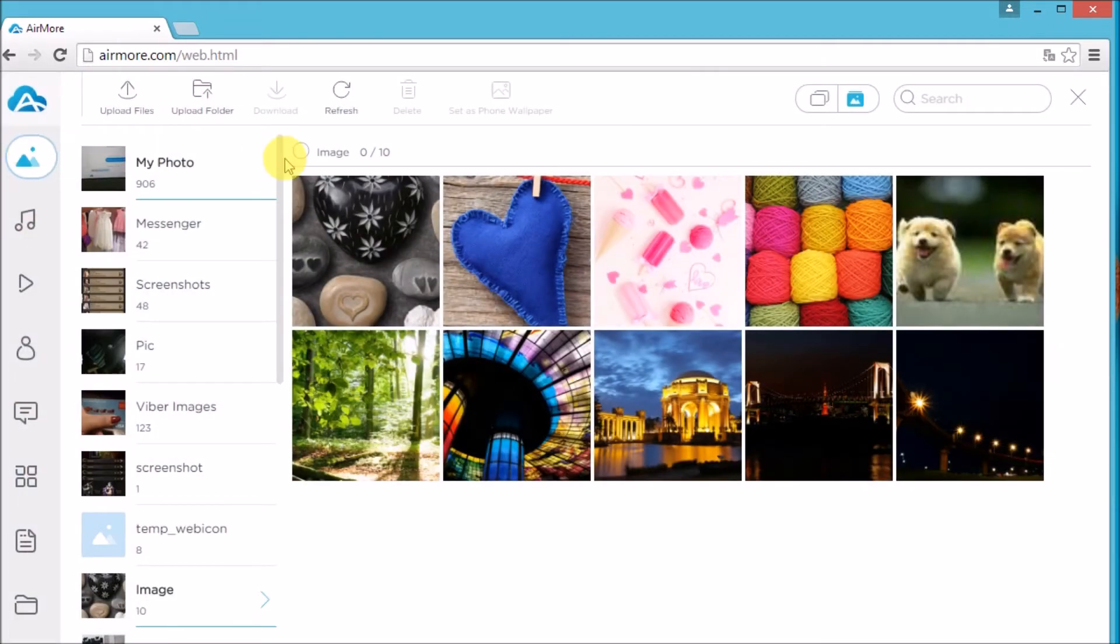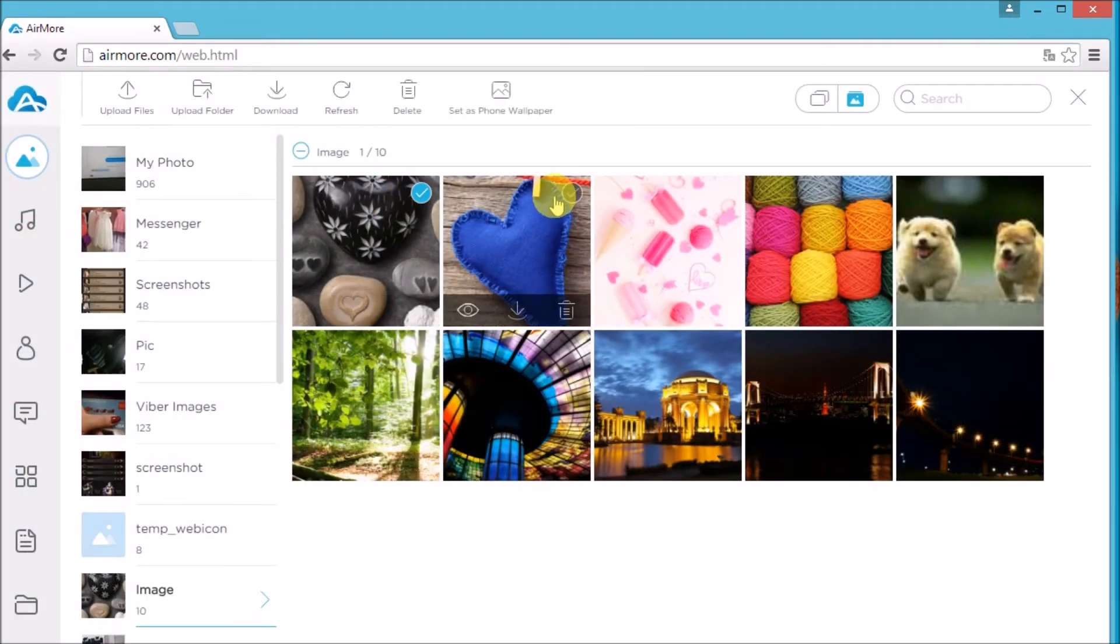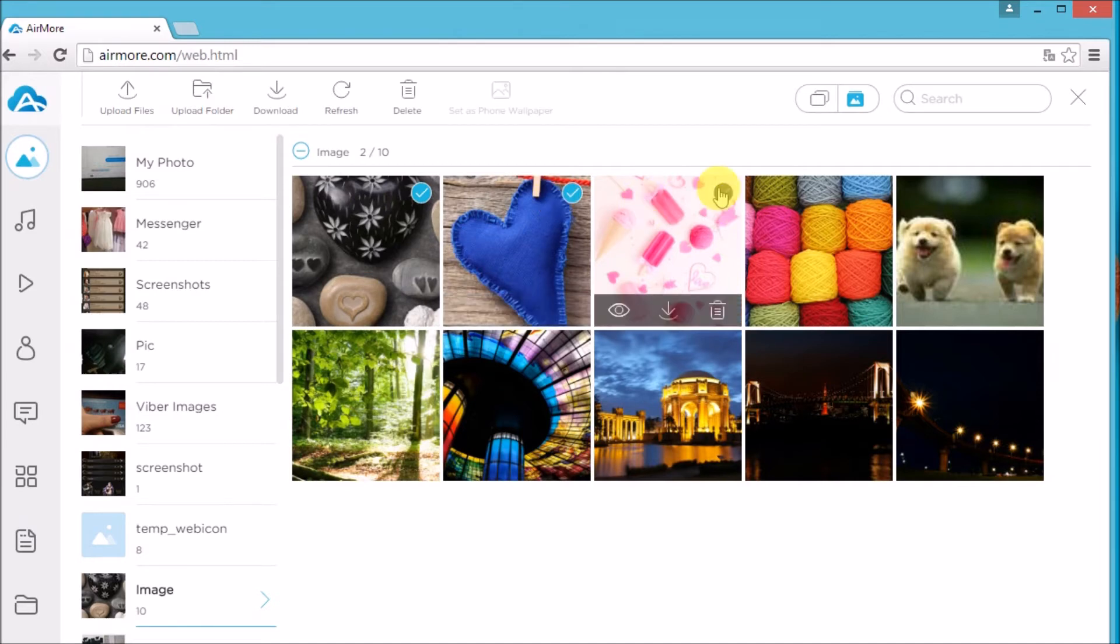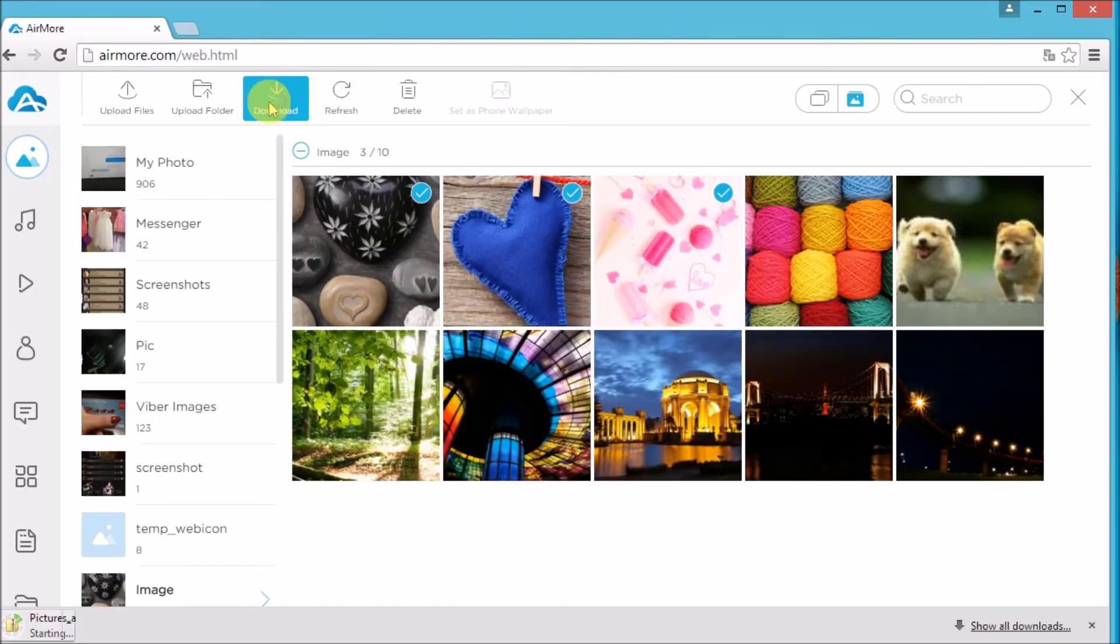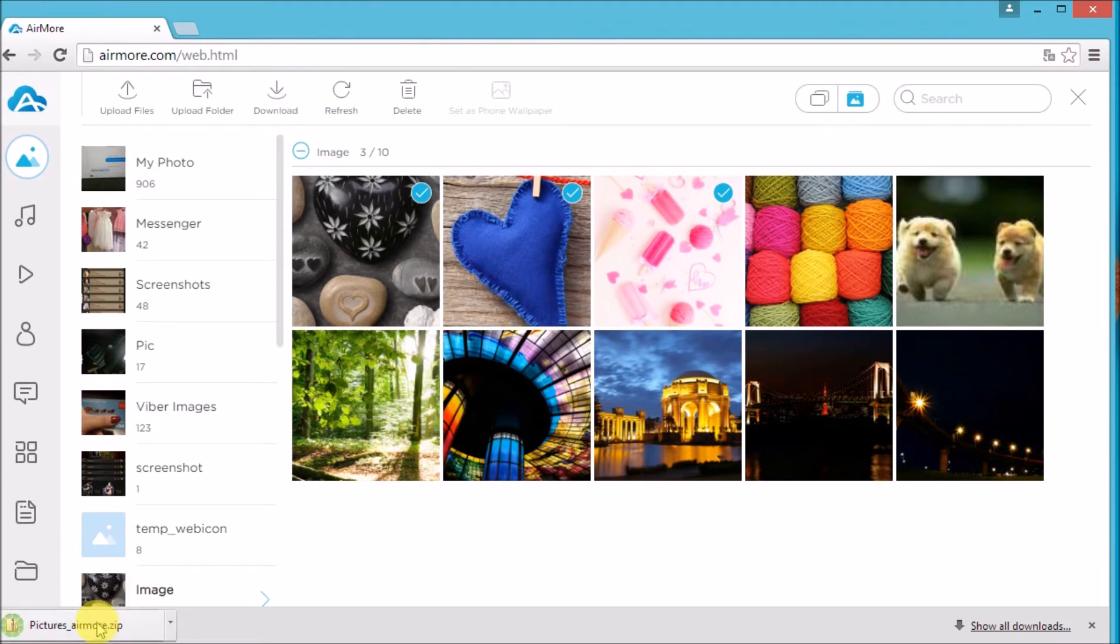Then click all the pictures that you want to transfer. Next, click on the download button. The pictures will then be saved on your computer.